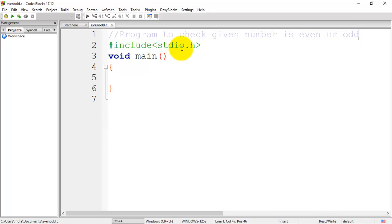Then void main, which is the essential part of the program, followed by opening and closing curly brackets. In order to check if a given number is even or odd, we require one input number which is of type integer, so I'm declaring one variable here: int a.